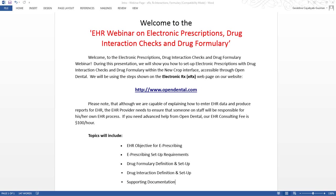Topics for this webinar will include the EHR objective for e-prescribing, e-prescribing setup requirements, drug formulary definition and setup, drug interaction definition and setup, and supporting documentation for the EHR objective.